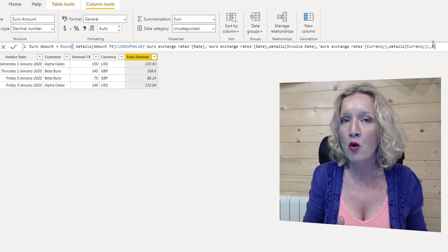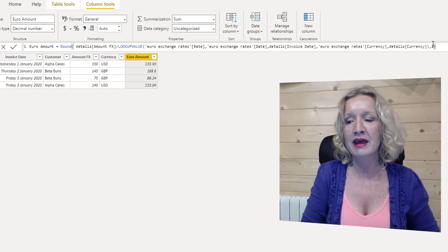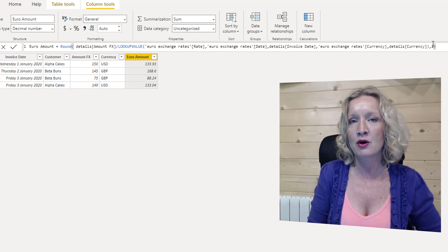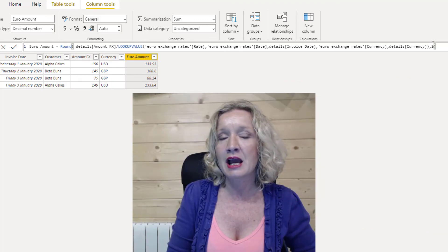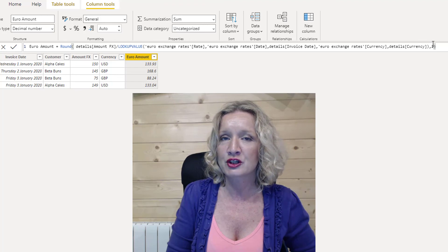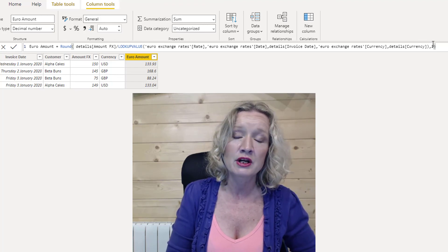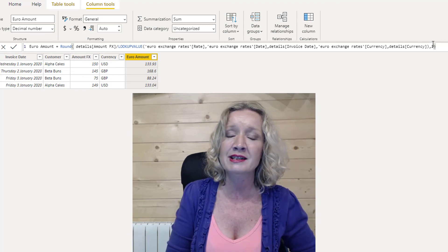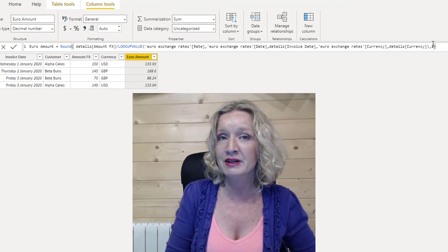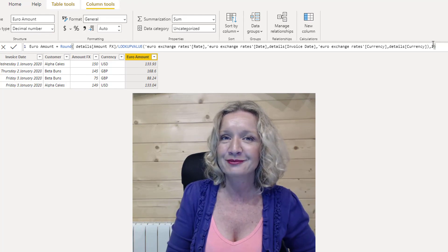So that is the LOOKUPVALUE function in DAX. I do hope that you enjoyed this video. Don't forget to give it the thumbs up, share it across your social profiles, and if you haven't yet subscribed to my channel, I hope you will do so now. Goodbye!